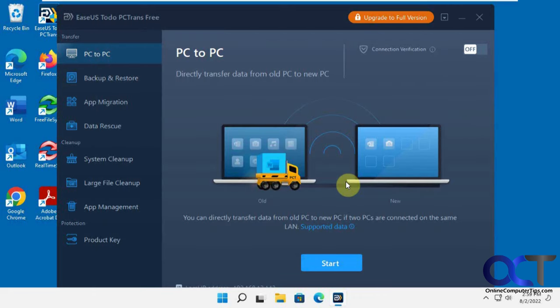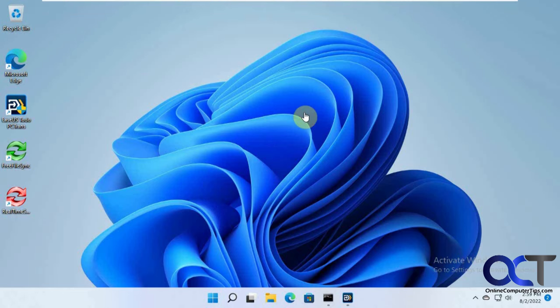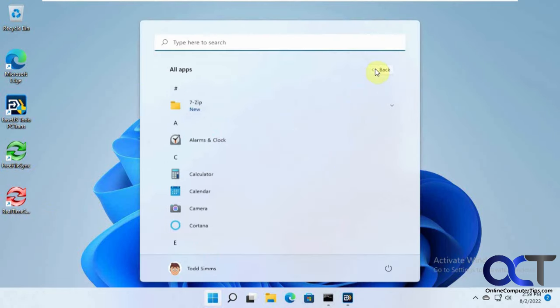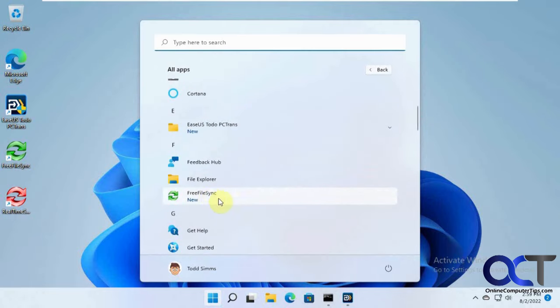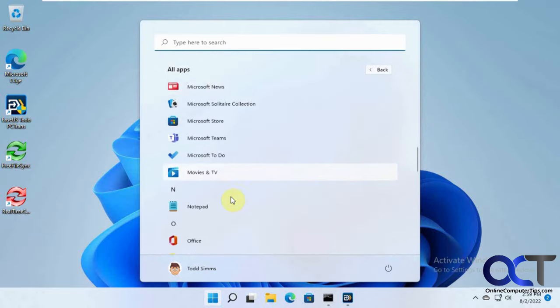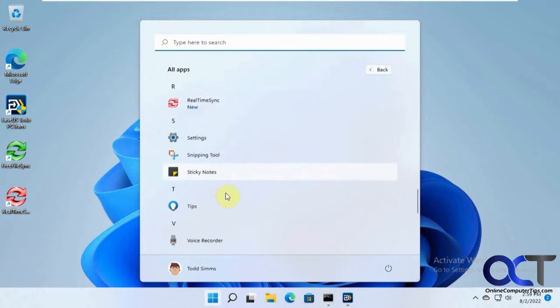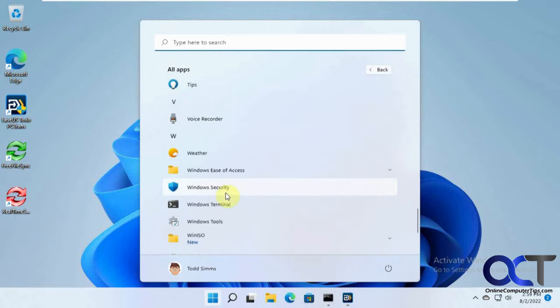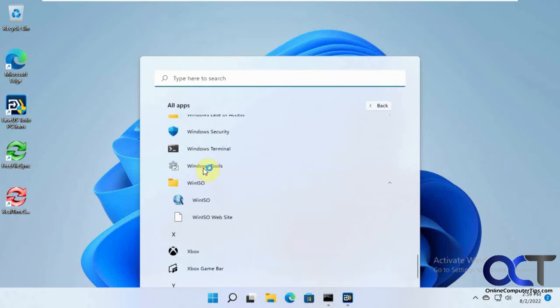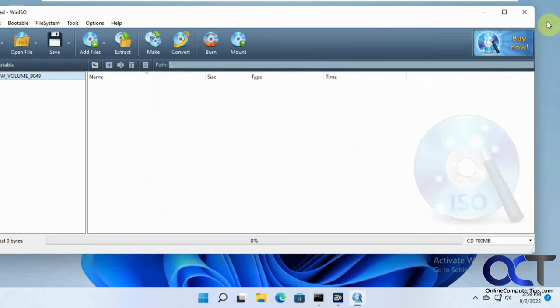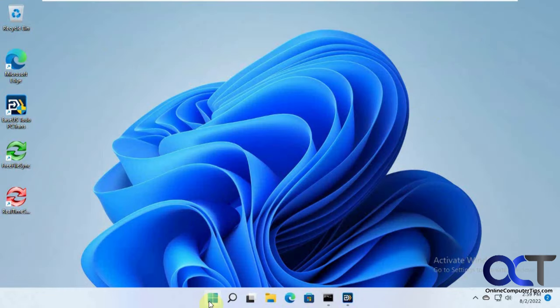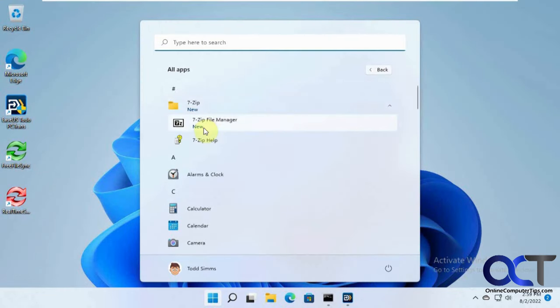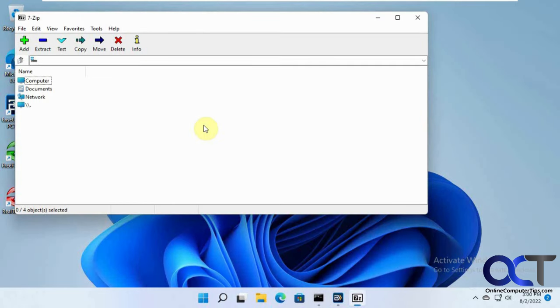So now let's go to the other computer and see what we got here. We can see we got the file transfer program copied over here. Let's see what else: 7-zip, the PC transfer that was installed, the free file sync, Prime, Win ISO. Let's just open it up and see what happens here. So it actually runs. Let's try another one. There we go, it runs. Didn't even have to install it.